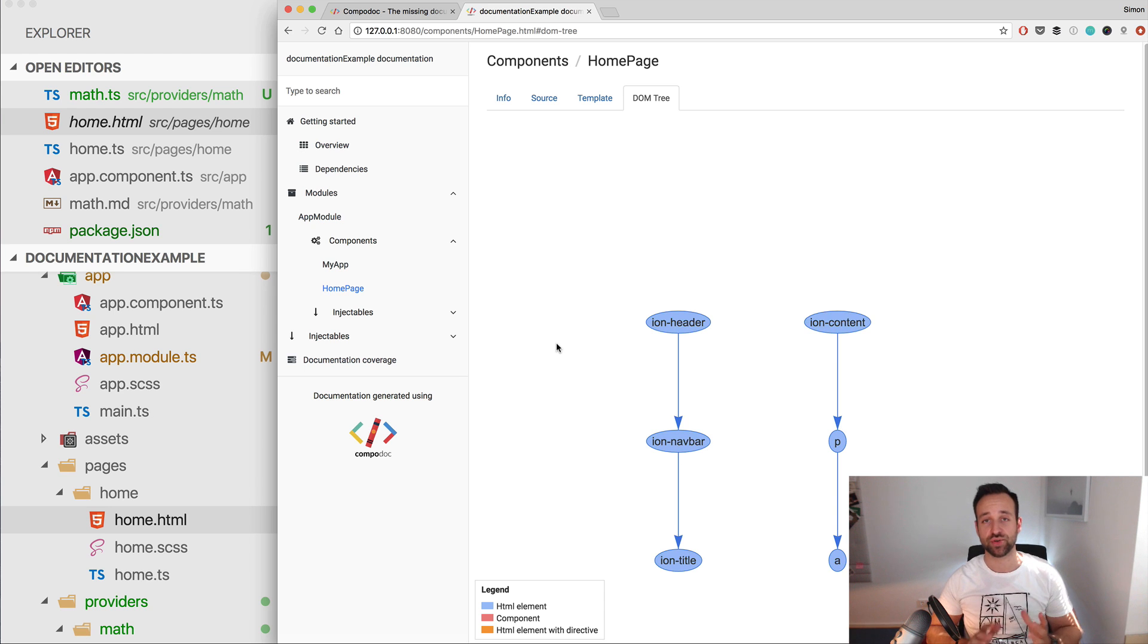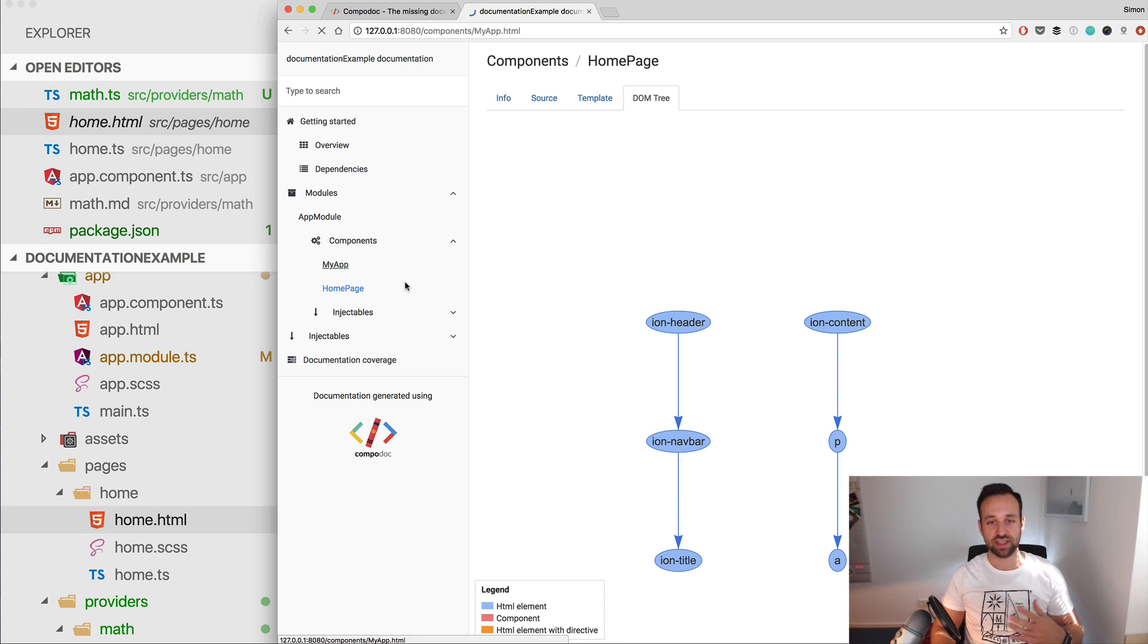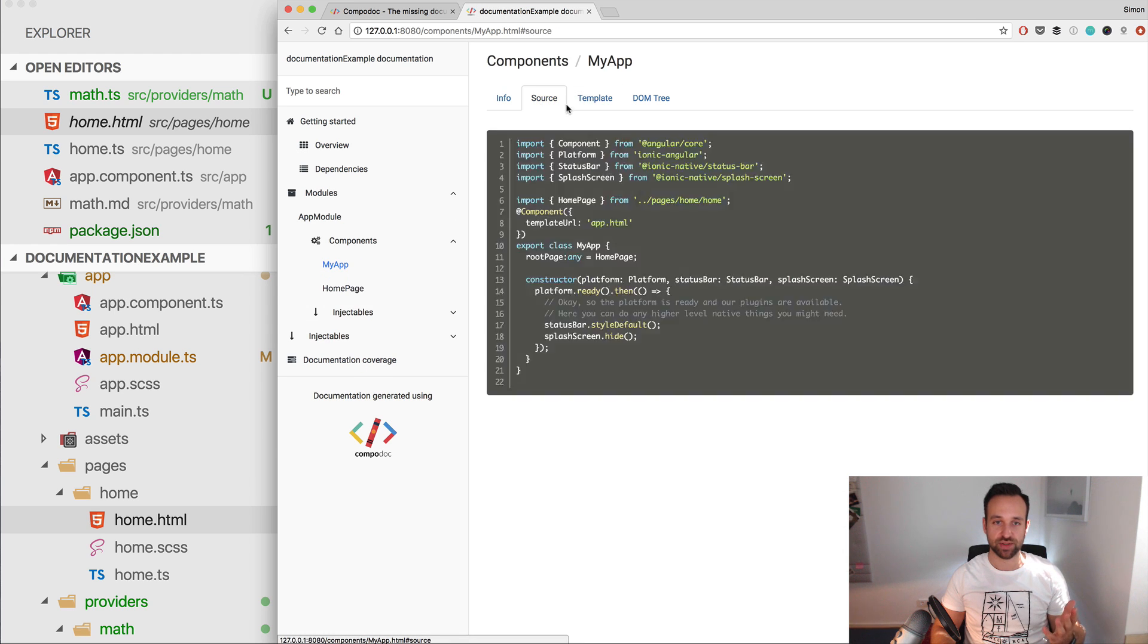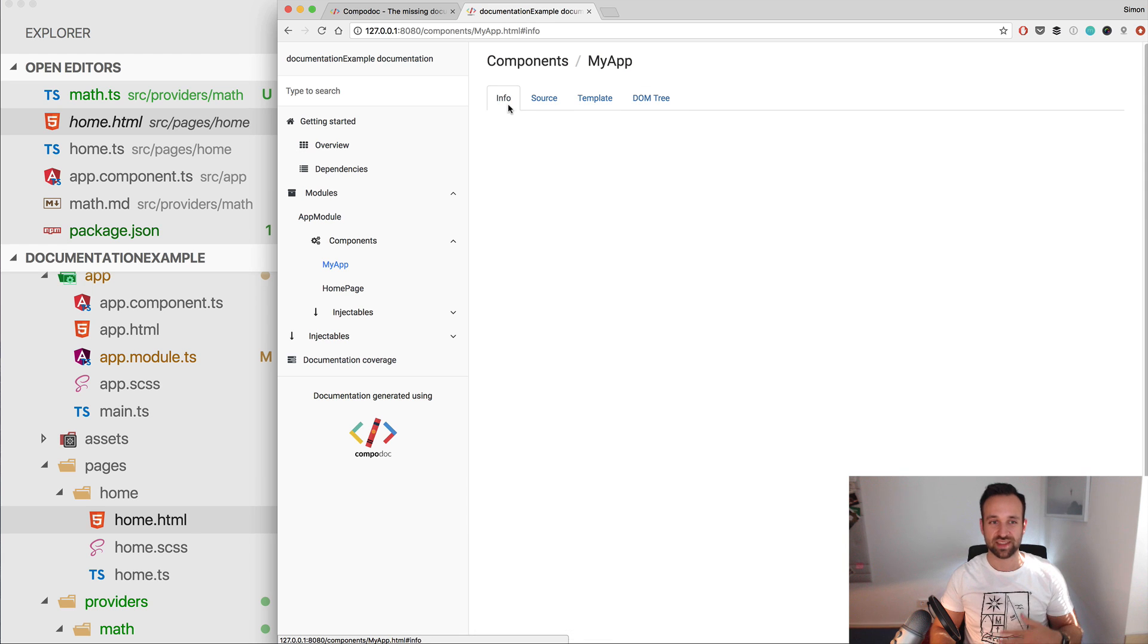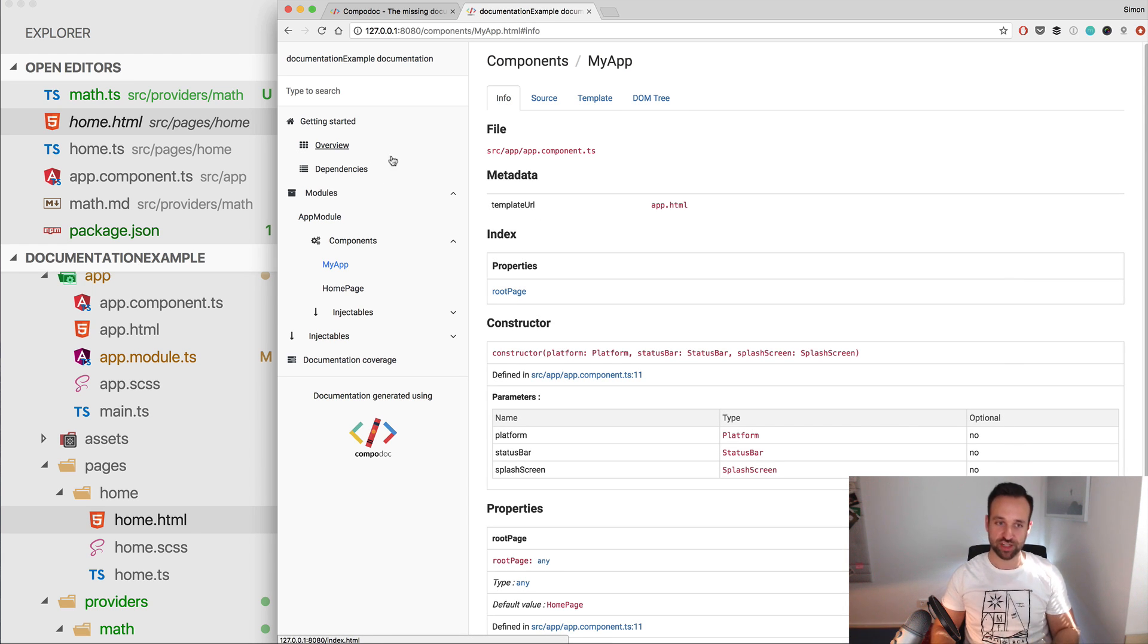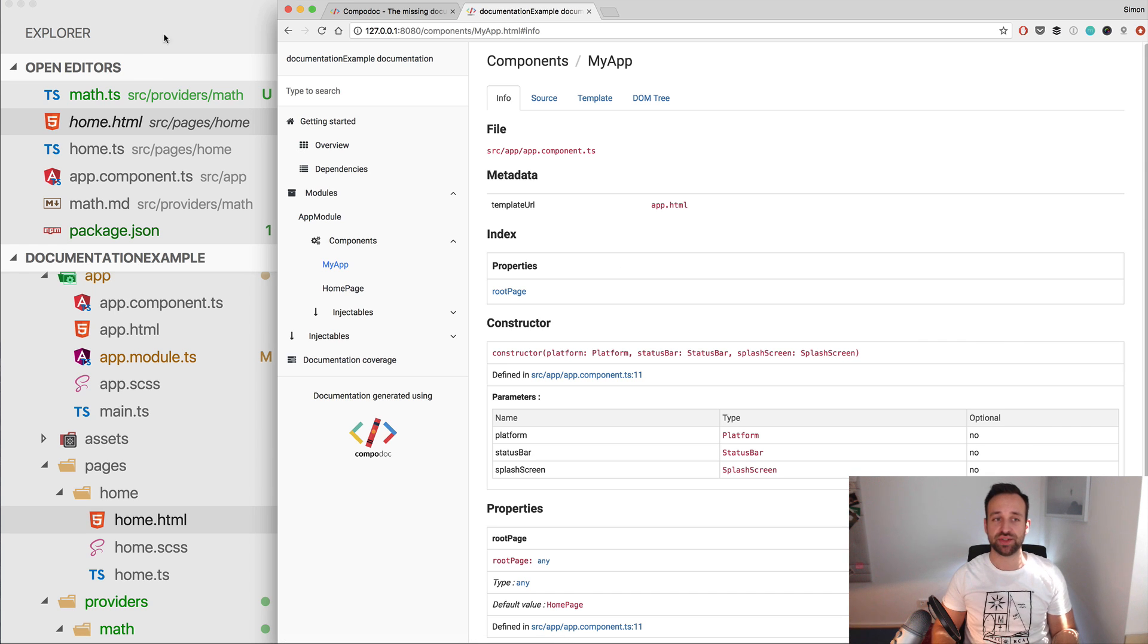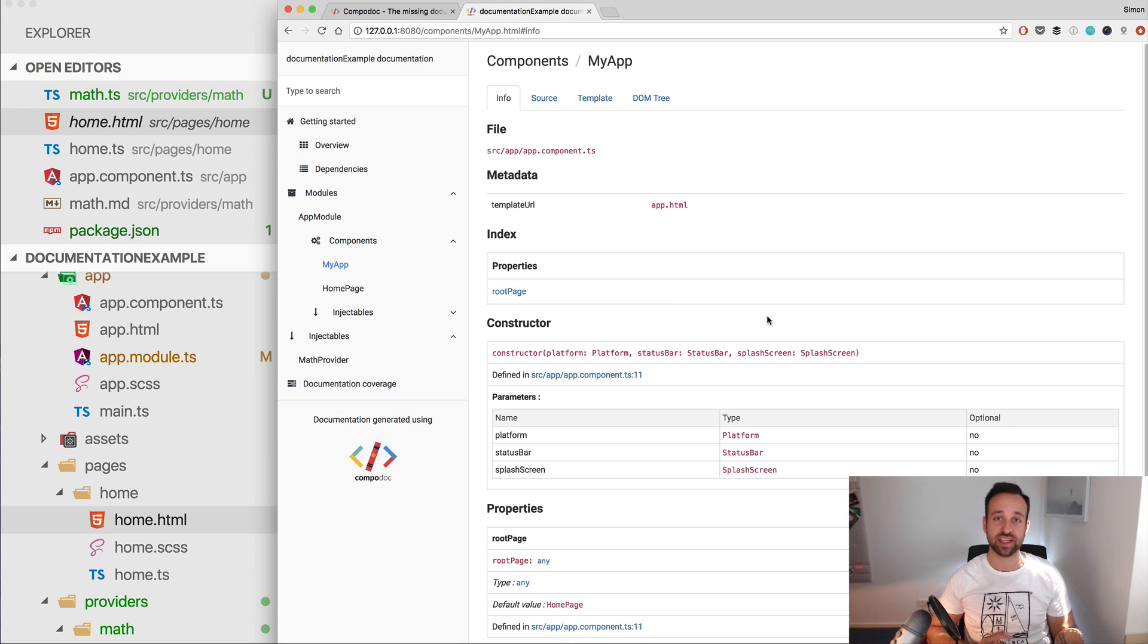So Compodoc really does a great job listing more than just the code documentation inside your project. Simply look around what's in here as well, so you see the template, you see the source, you see the DOM tree. It's really great, and we had this from start with zero configuration, and this makes Compodoc a perfect way to document your Ionic project in a great way.